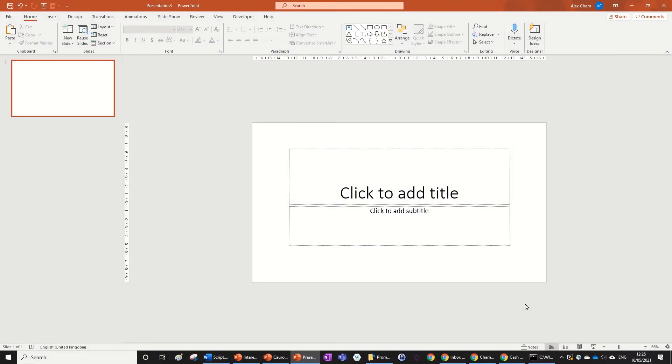Hi guys, so today we're going to be working on a carousel animation in PowerPoint like the one shown in the preview. Let's run the intro and get straight into it.